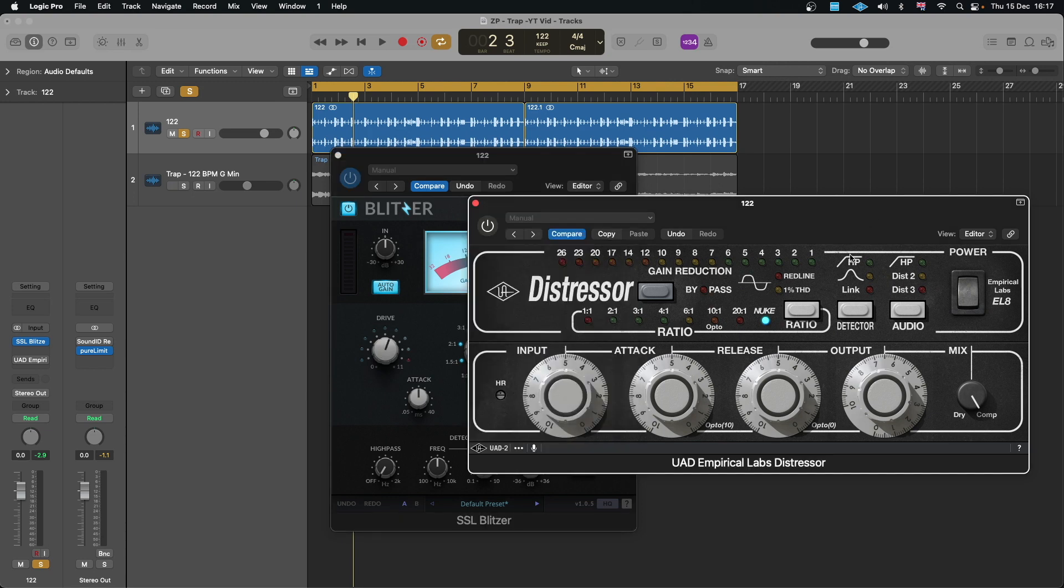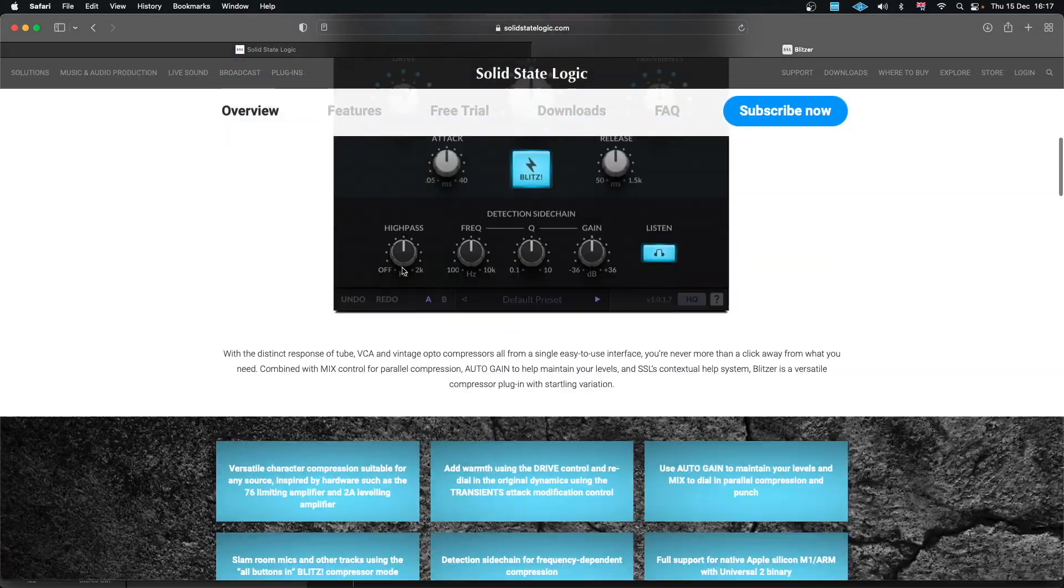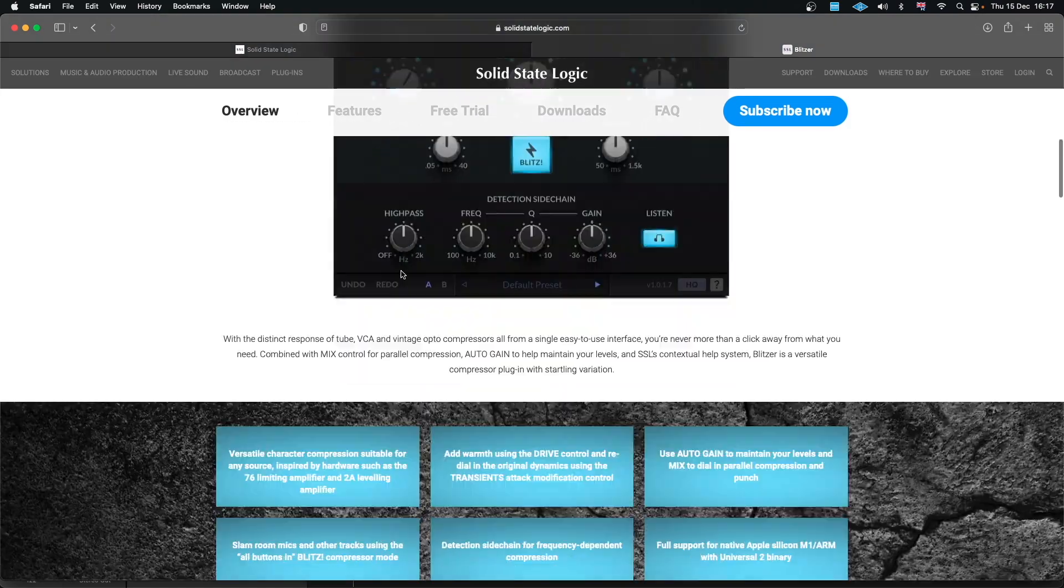And then you've got the input, the output, and the 10:1 ratio is actually emulating an optocompressor. So if you look on the website for this Blitzer on SSL Solid State Logic...